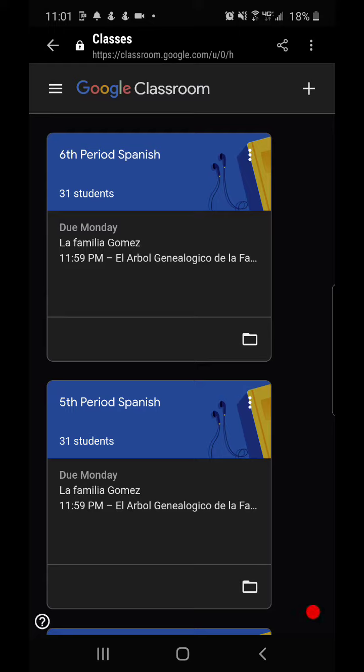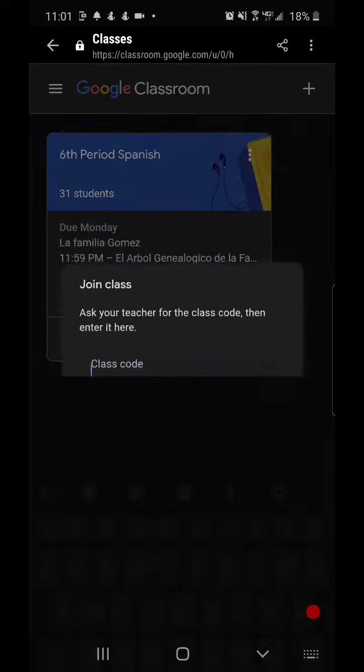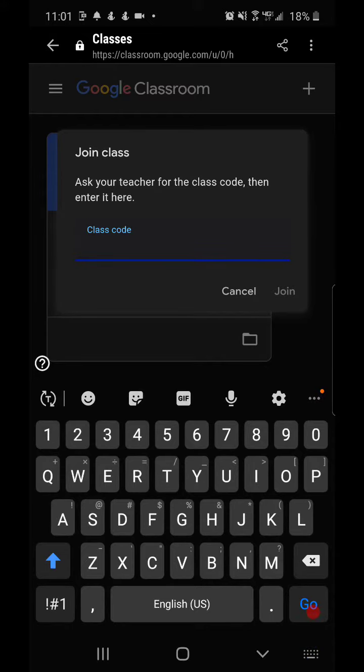Now let's say you want to join a class, you're going to click the plus sign in the top right hand corner. You'll click join class and enter the code that your teacher provided or the facilitator provided.